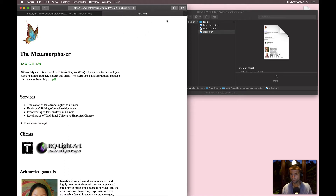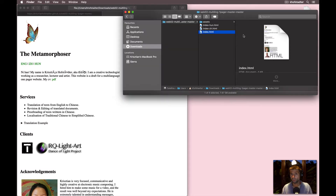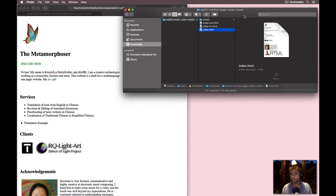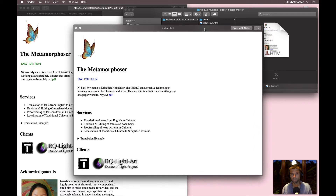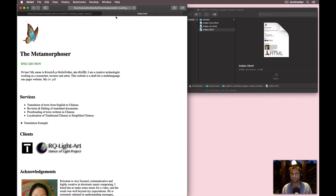But maybe someone can tell me. For example, if I preview this file with the Finder preview, everything is fine — though I can't click on the links. But when I preview it in Safari, there's an issue. Anyway, I know how to sort it out, so let's focus on that.